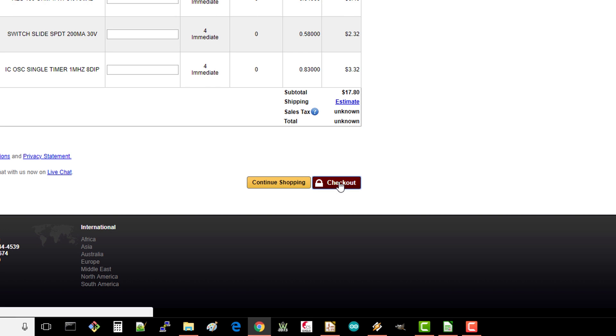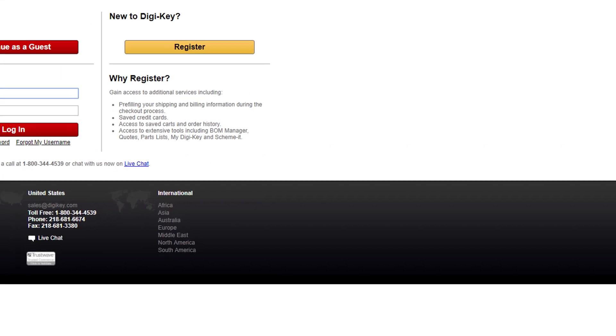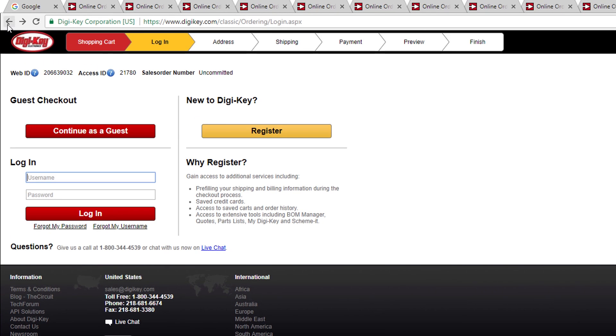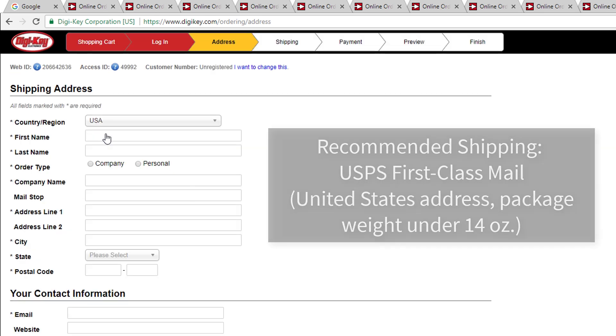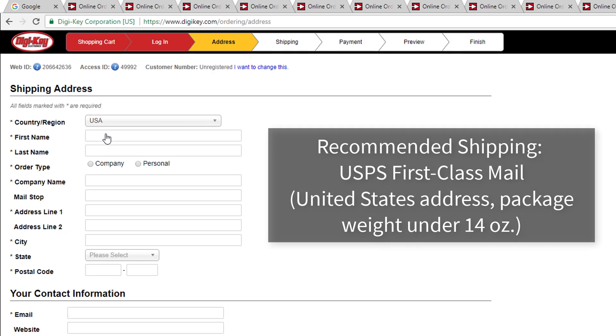You're welcome to continue buying as a guest, but I recommend making an account on DigiKey's page, since it'll save much of your shipping information. From here, follow the prompts to fill out your shipping and billing information. I find that USPS first class mail works fine as a delivery option, so long as you live in the United States and your package is under 14 ounces.